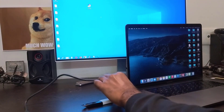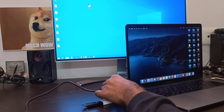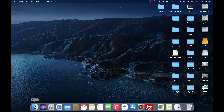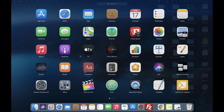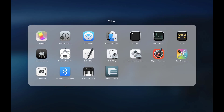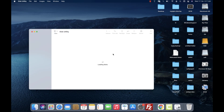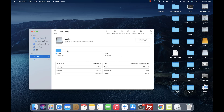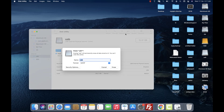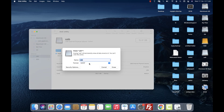Now connect your flash drive and external SSD to the Mac computer. Even if the SSD and USB device are not recognized, that's okay. Open Disk Utilities, then select your USB flash drive and erase it. Make sure the format is exFAT, then click on erase.